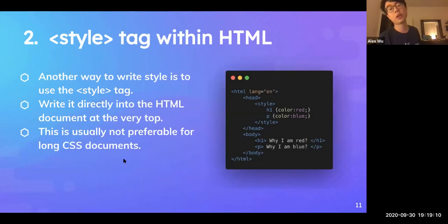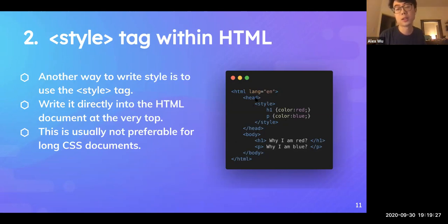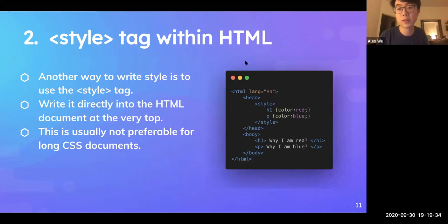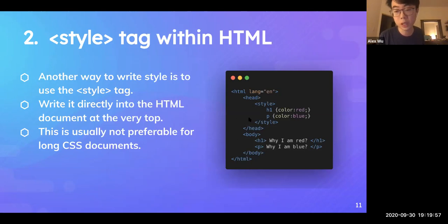The second way to style HTML is by using the style tag. Instead of a style attribute within one HTML element, you use a style tag located in the head section. You write directly into the HTML document at the very top. This is usually not preferable for long CSS documents because CSS and HTML get mixed together, which is hard to maintain. But it provides a quick way to test some simple styles.